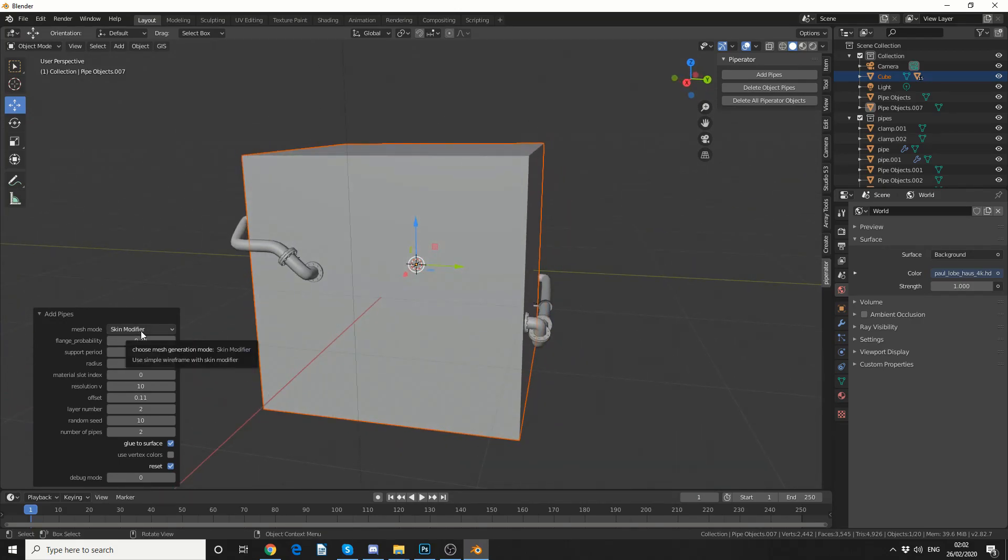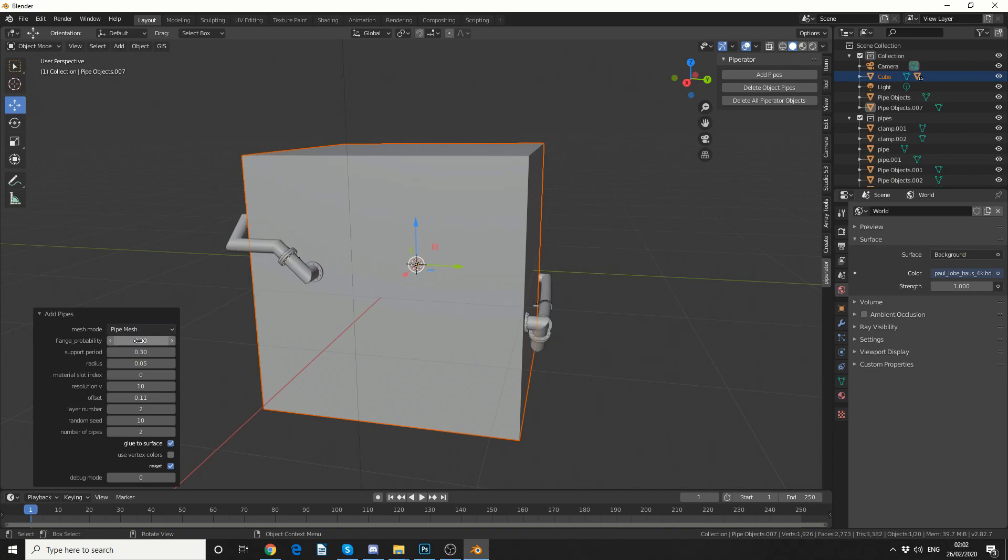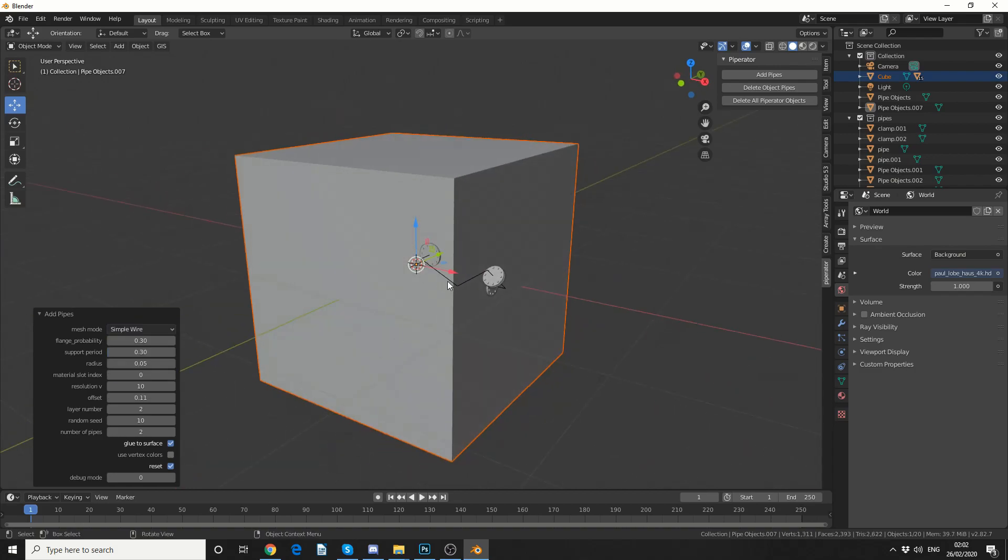Now we have different mesh modes. We have pipe mesh, which is technically topology. We have a simple wire, which might come in handy at some point.